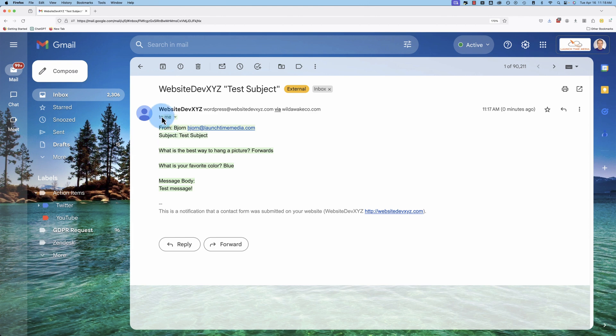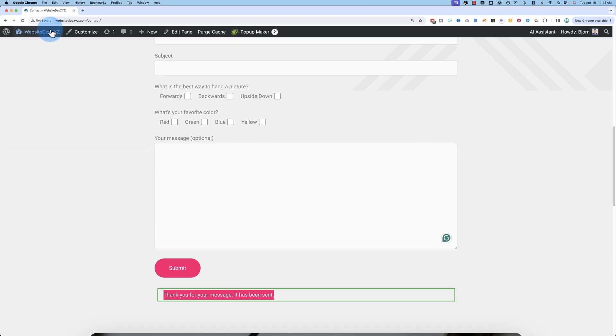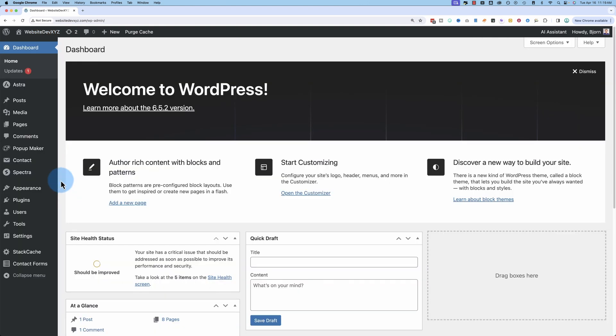Here's the message inside of our email account, and inside of our WordPress dashboard, it appears here under contact forms.